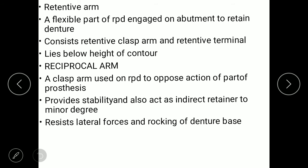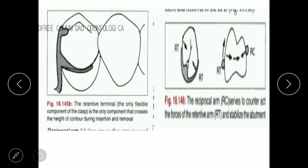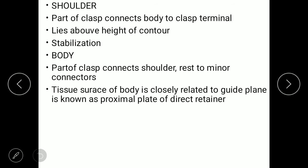The reciprocal arm is used in opposing the action of other parts of the prosthesis. It mainly provides stability and also acts as an indirect unit to the maximum point. It resists lateral forces and rocking of extension bases. The shoulder is a part of the clasp that connects the body to the clasp terminal; it lies above the height of contour and mainly provides stabilization.